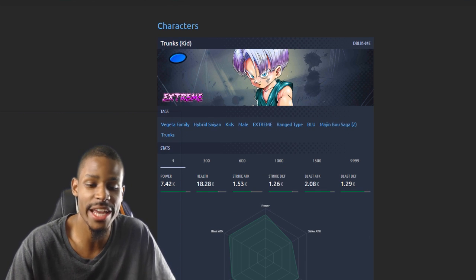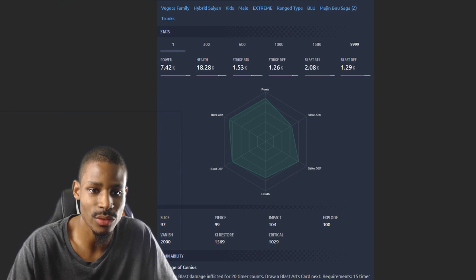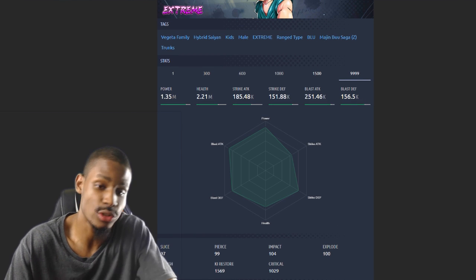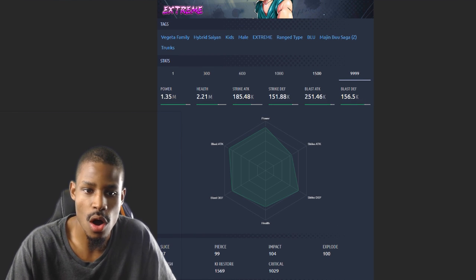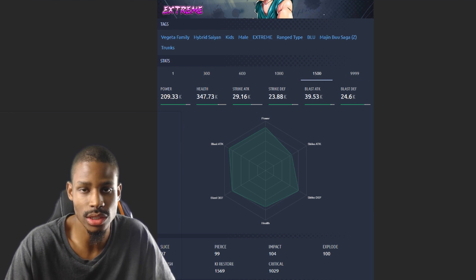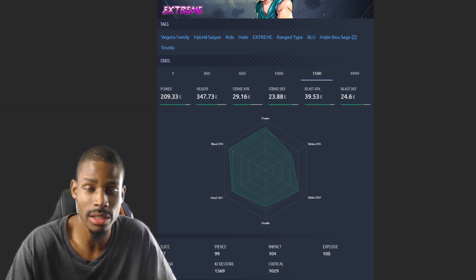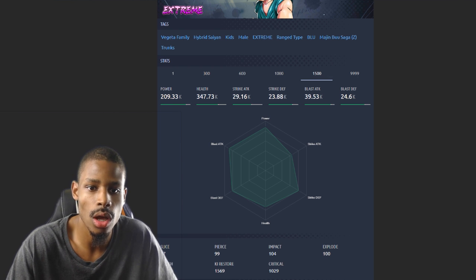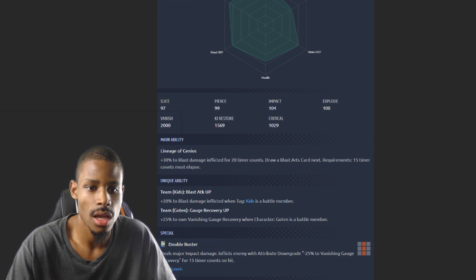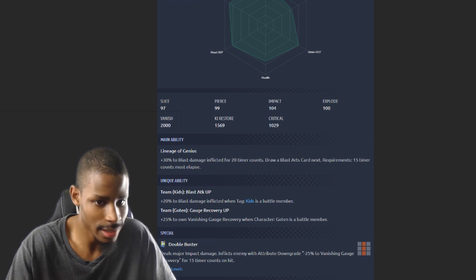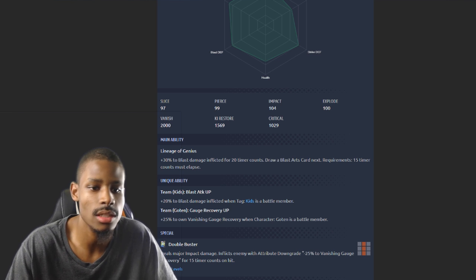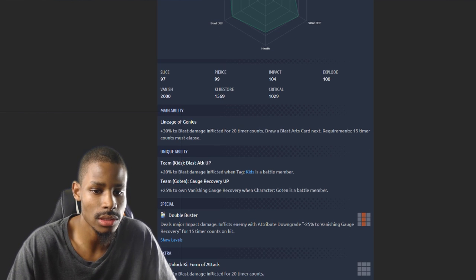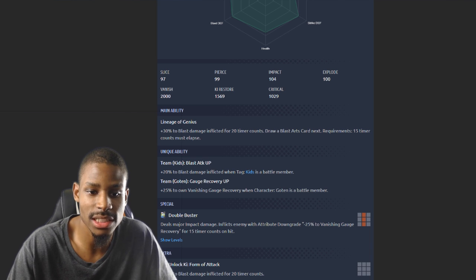Extreme Trunks. We're gonna go over the next range blue unit. He's gonna retain the blast factor. Kid Trunks... Overall health, not the greatest, not the worst either for an extreme, but there's plenty of extreme units that have way more health than him, example extreme Frost. Blast attack of course gonna be his main virtue. His ki star speed 1569, it's pretty bad. 30% to blast damage inflicted main ability.